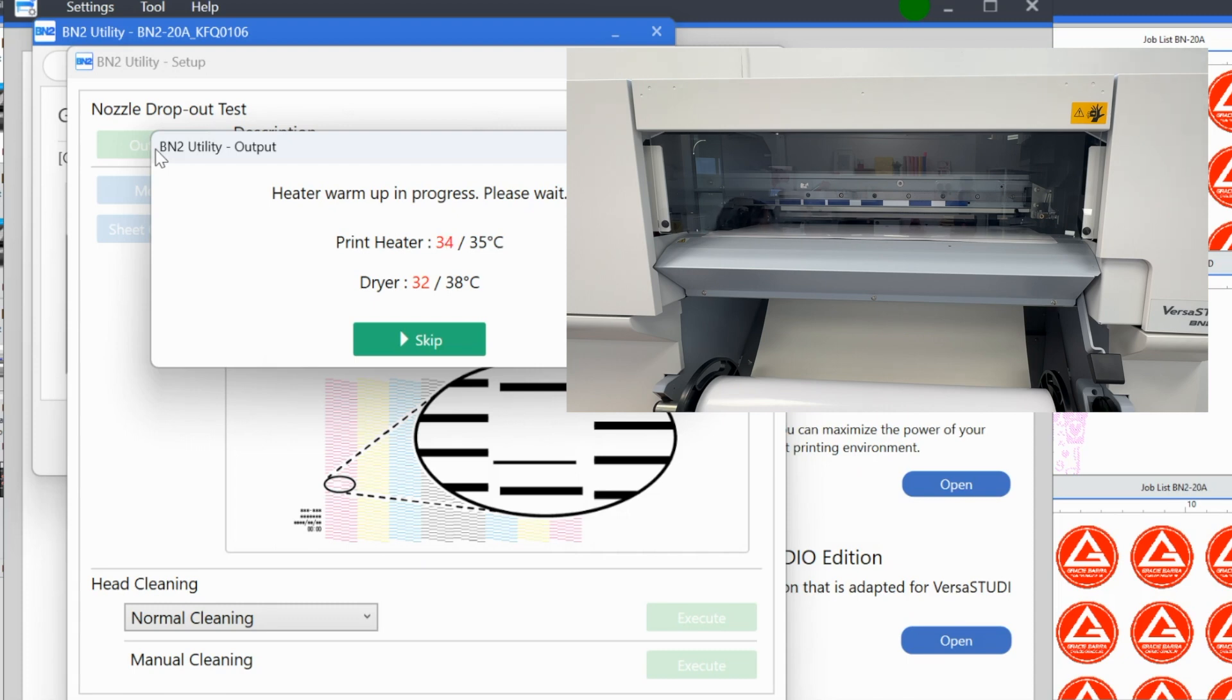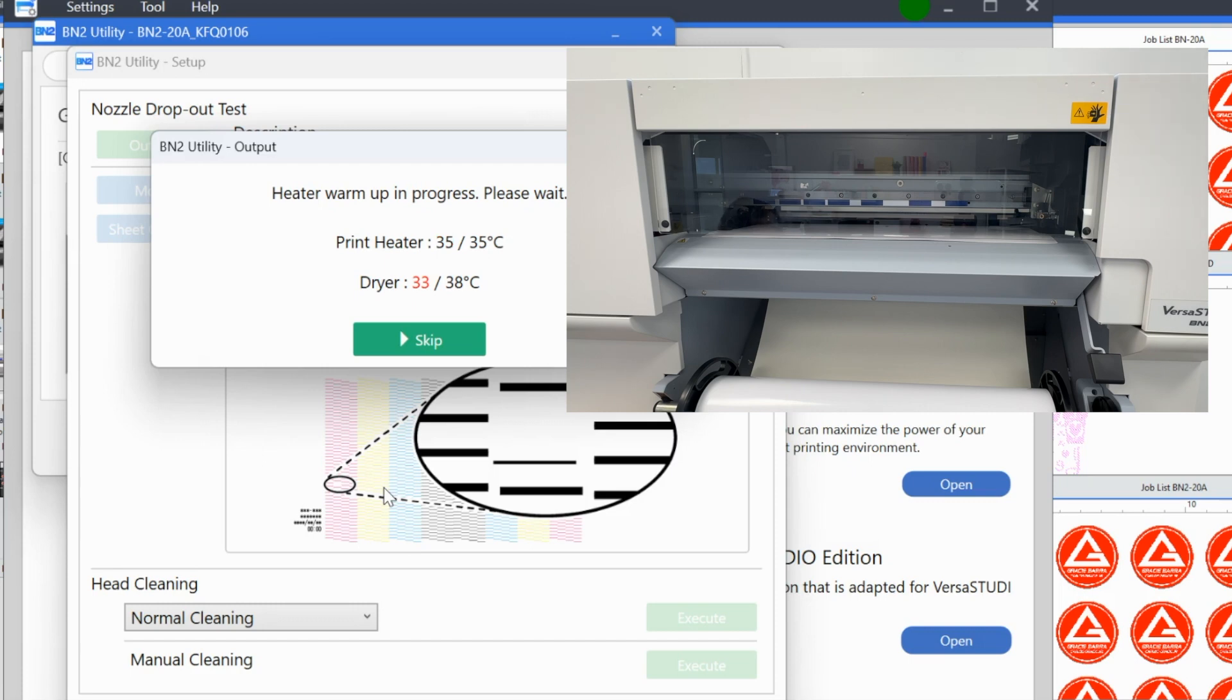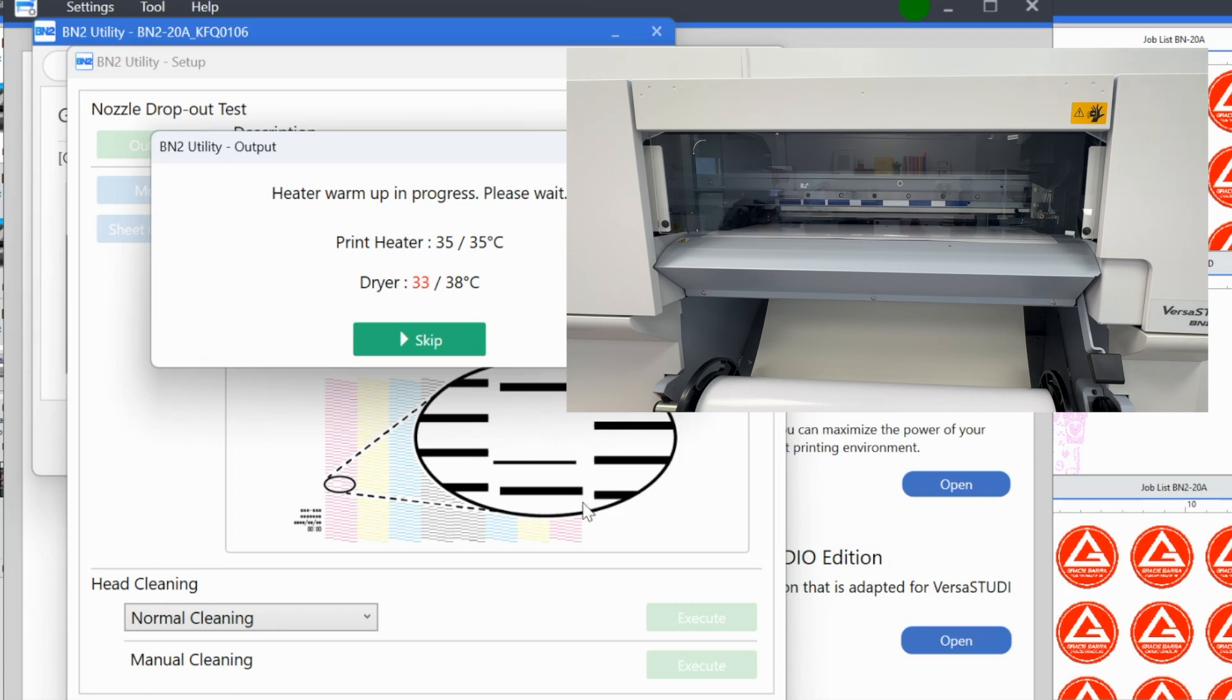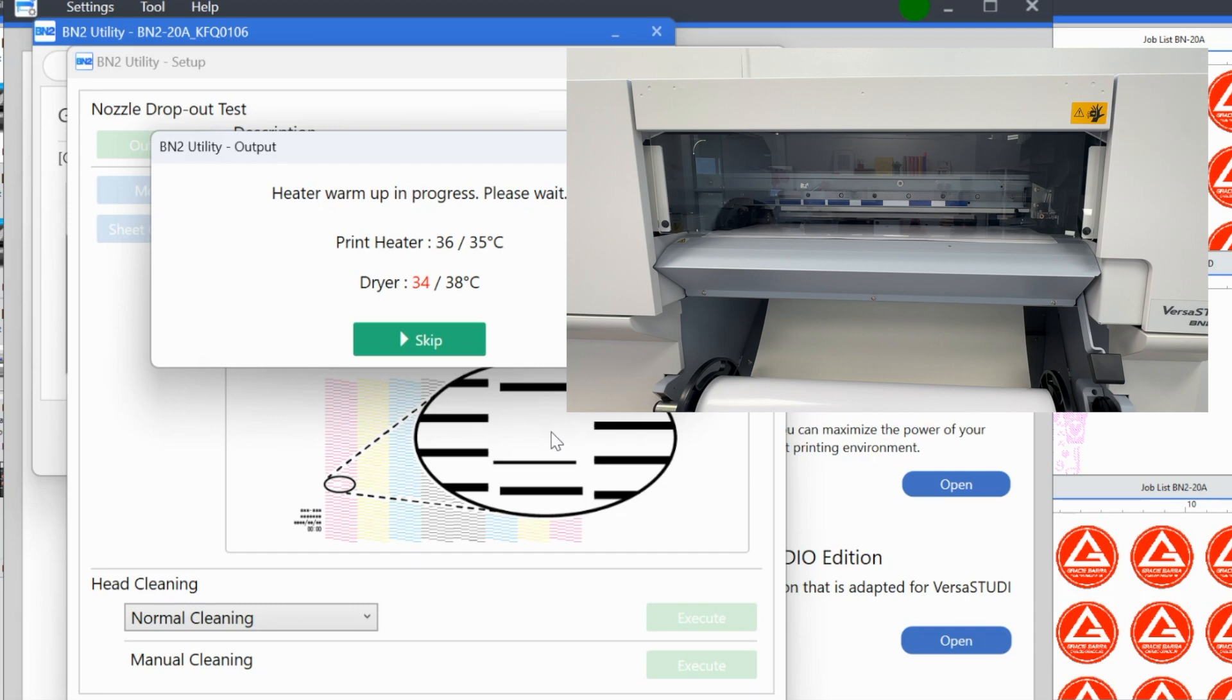But if you need a refresher, a nozzle check, as you can see here is this basically grid pattern showing you how each of the cartridges is printing. What you want is something that is not missing any nozzles. Missing any nozzles means that there are little spaces between where another line should be. You can see it's highlighted here showing you that a nozzle is missing here. If a nozzle or a line in the nozzle check is missing, you then want to do a cleaning.